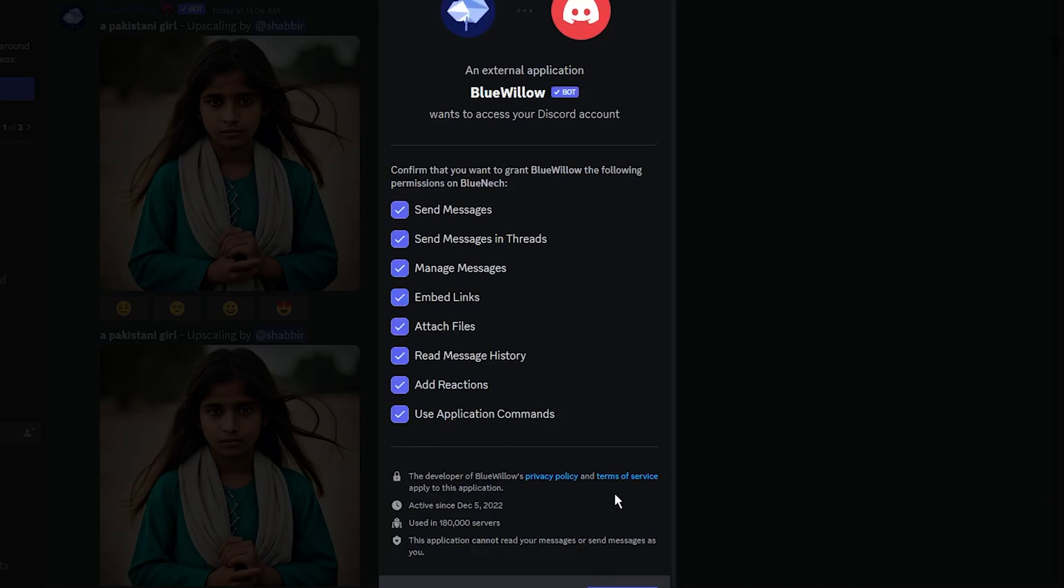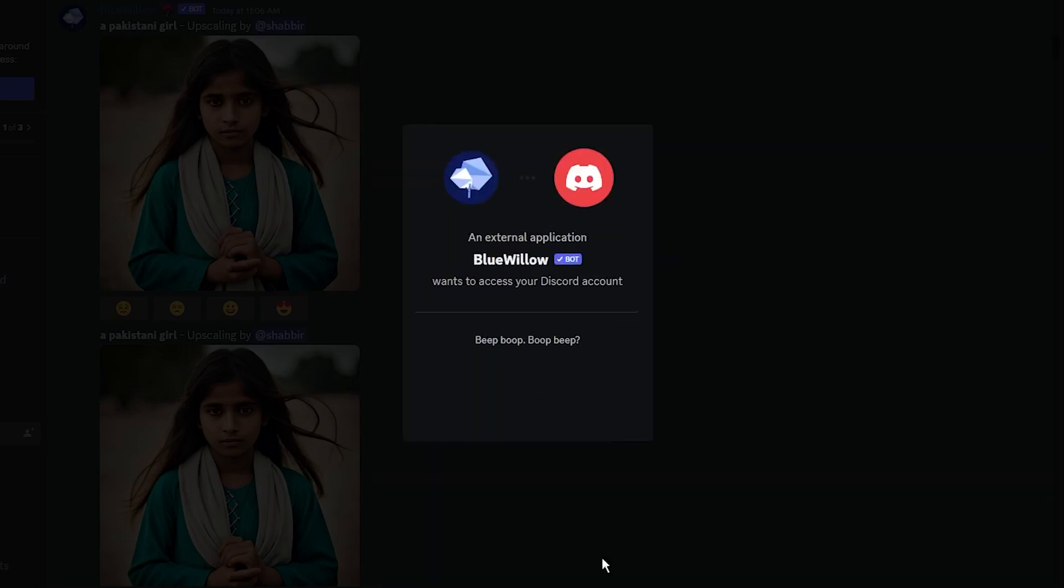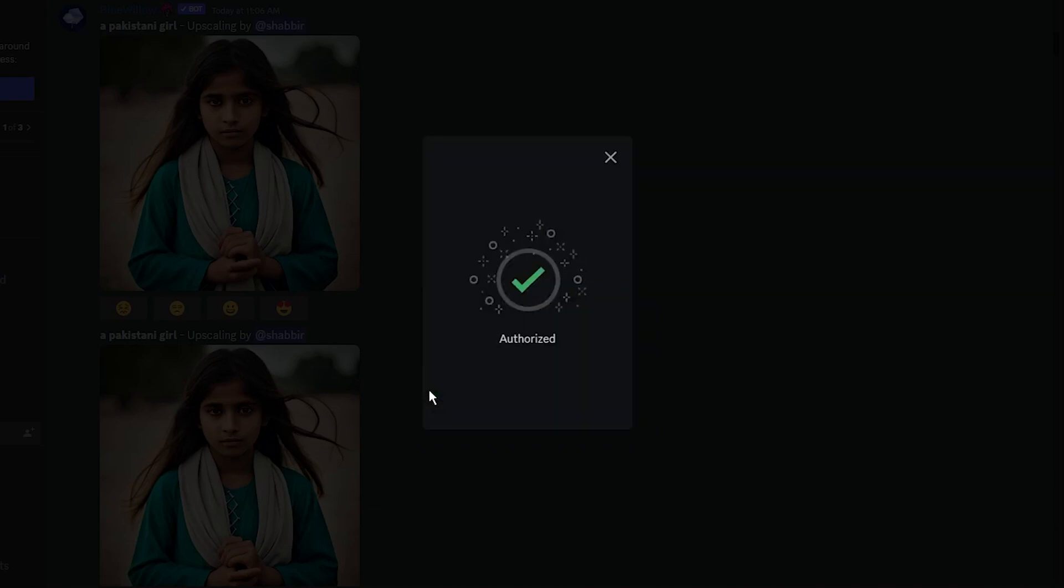That's all. Now you have created your own dedicated server where you can use the Blue Willow AI image generator as you wish.